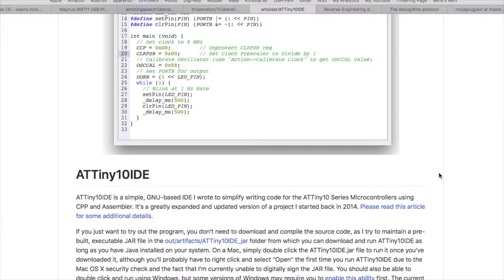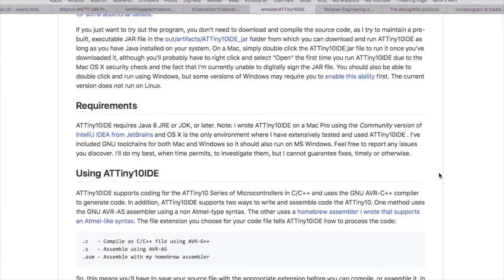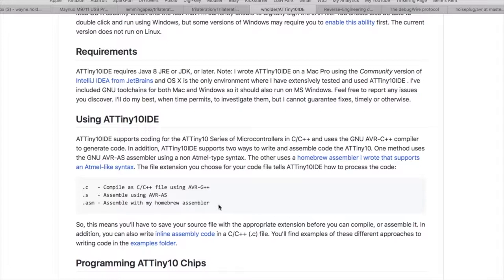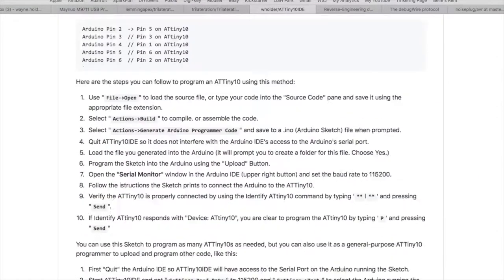It's essentially the same operation except that now I've expanded it so you can both assemble using .s format, which is from the AVR-AS program, or using an assembler that I wrote, which is a homebrew assembler that's kind of approximate to the Atmel format. Or you can use C or C++ files using AVR-G++. It always compiles for C++ but it'll take C syntax as well.